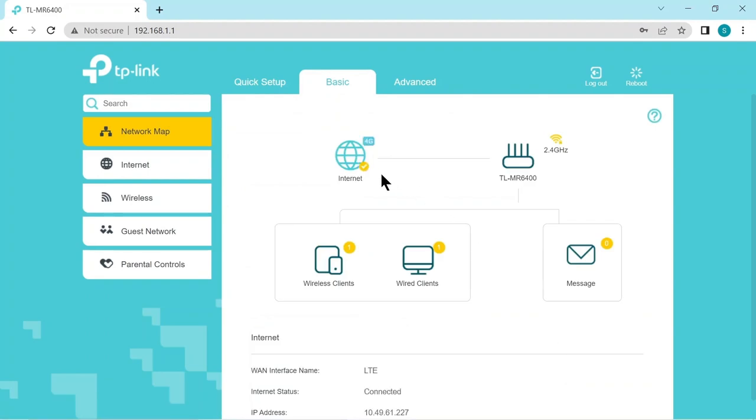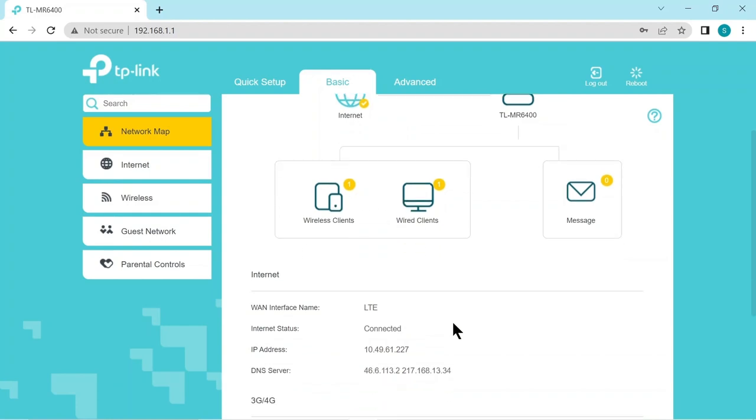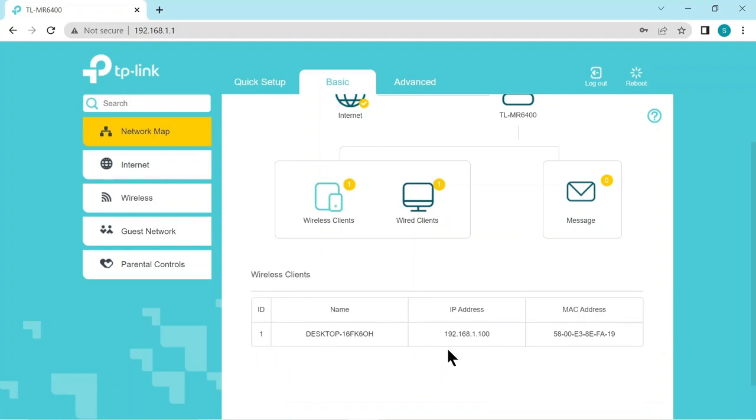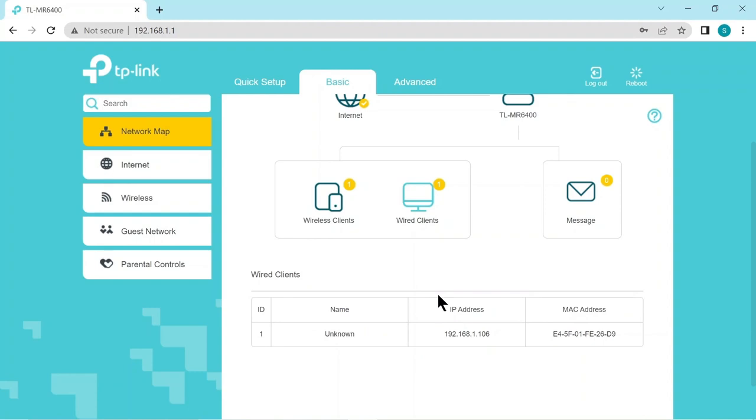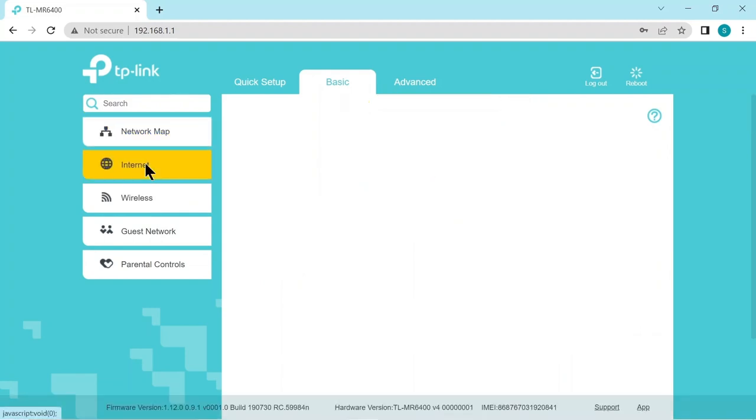So here's the front page. Nearly all of these routers have similar front pages. They show you a bit of summary information. In this case it's going to show us the wireless client which is the desktop and the wired client which in this case is the Raspberry Pi. Just write down this mac address and IP address for information for later. And it shows the internet status.